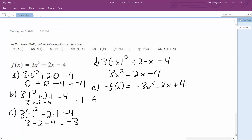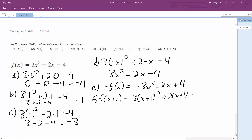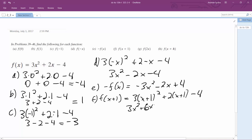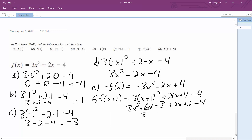For F, it's going to be equal to 3 times x plus 1 squared plus 2 times x plus 1 minus 4. Expanding, we get 3x squared plus 6x plus 3 plus 2x plus 2 minus 4, which simplifies to 3x squared plus 8x plus 1.